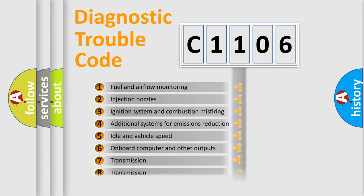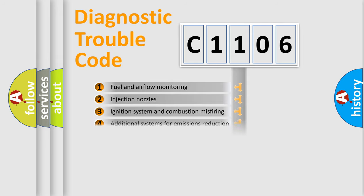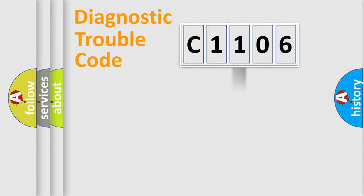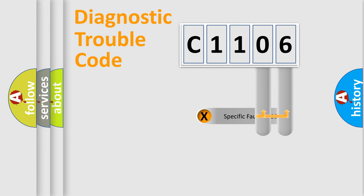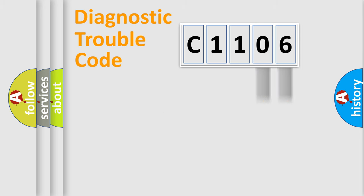The third character specifies a subset of errors. The distribution shown is valid only for the standardized DTC code. Only the last two characters define the specific fault of the group.